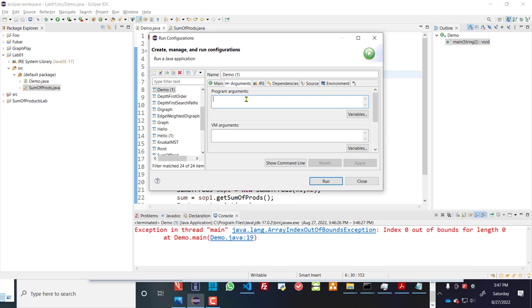Now, if I want to, for example, put in two different arrays, two one-dimensional arrays. For example, one array has one, one, and the other one has two, two. I would put it in like one, one, two, space, two. That creates two different arrays.